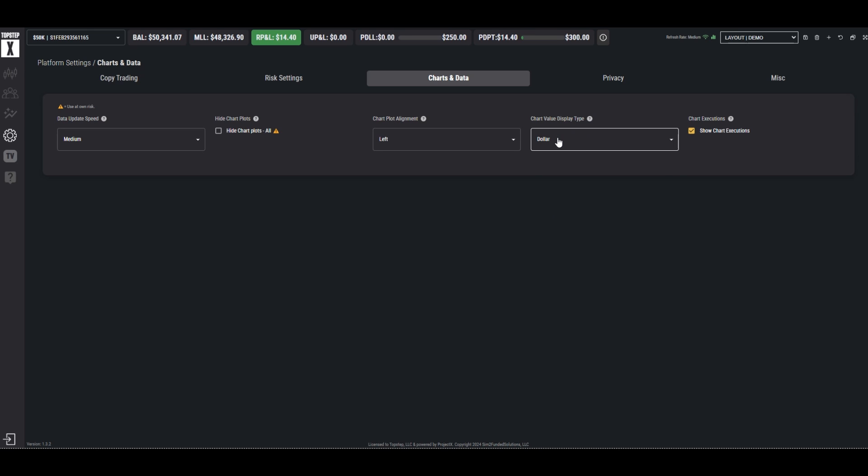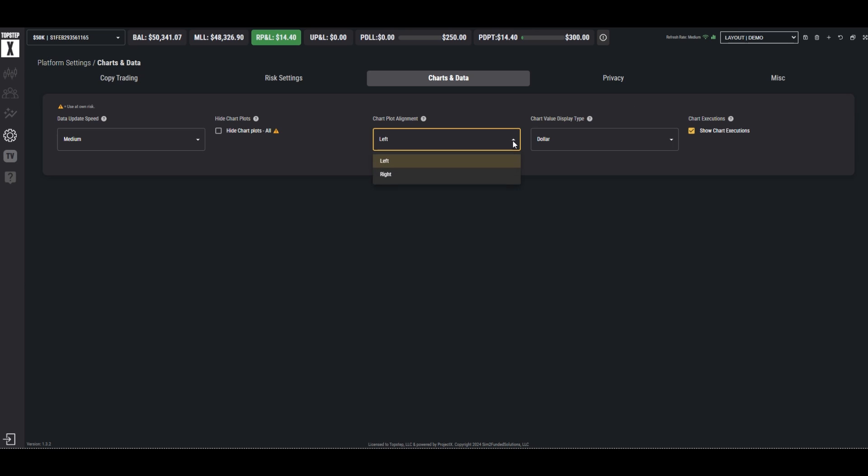We can also change whether we want to have our positions displayed in dollars, in ticks, or in percentage. When we are in a trade we have our positions on the chart. We can choose whether we want to show them on the left or on the right, or we can choose to show them not at all, as some traders like to do, for example if you're trading off of a DOM or if you just like to keep nice clean charts.